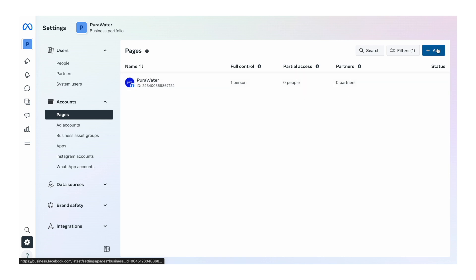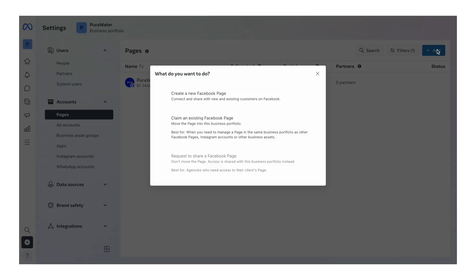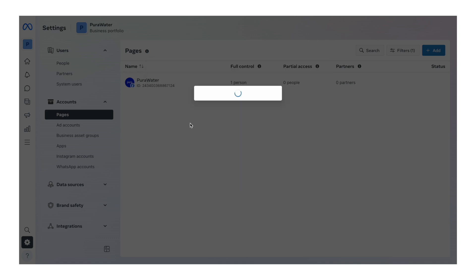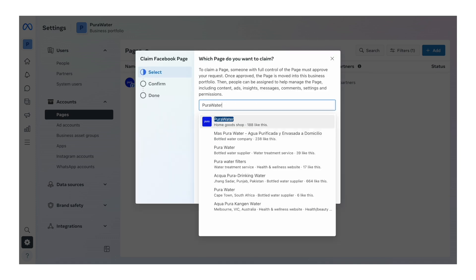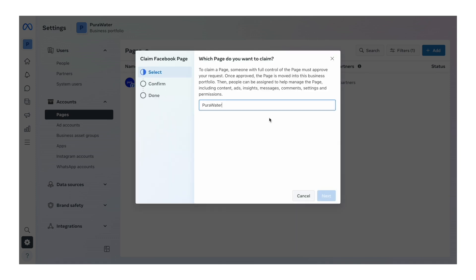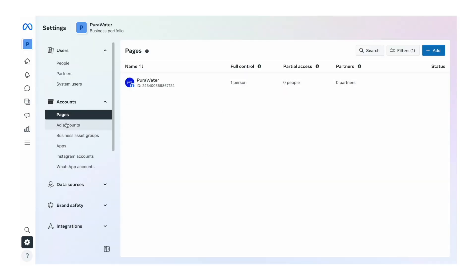If it isn't, just click add, press claim an existing Facebook page, type in the page name, and select it. It says it's already in our business portfolio, so we don't need to add it. But if that doesn't appear, you click on next and then confirm, and that will add it into your Meta Business Suite.